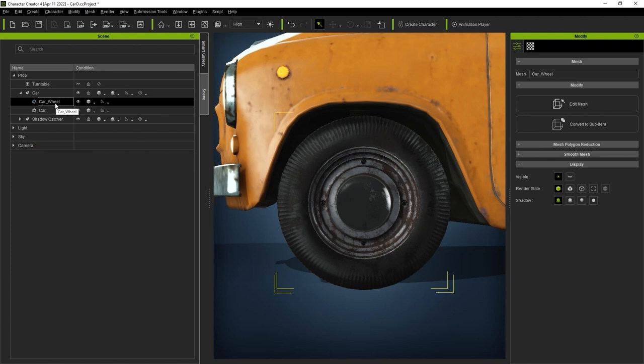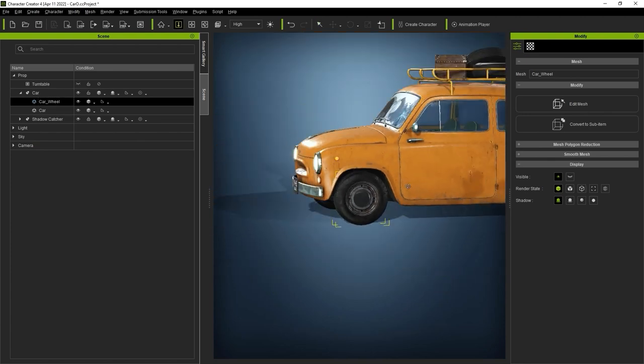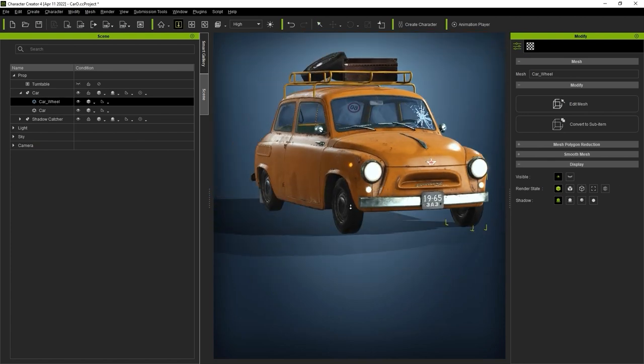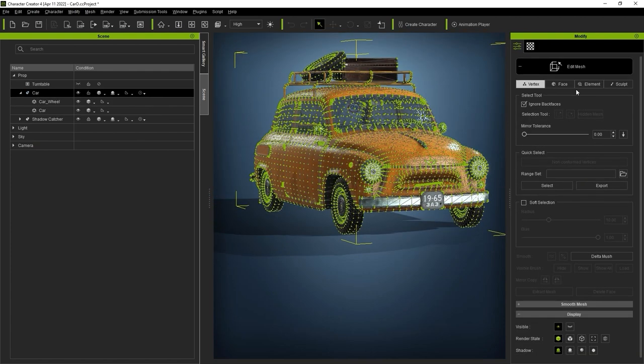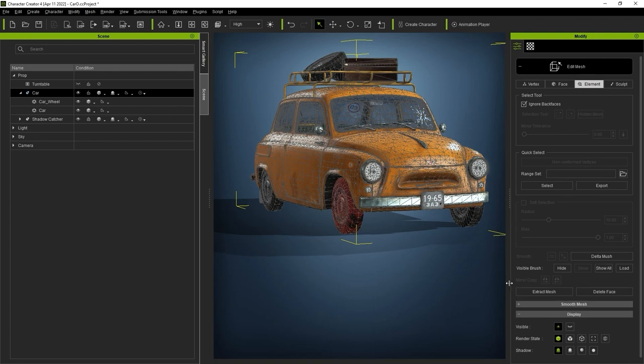We can repeat the same process for the other wheels as well, and once we do, we'll be able to animate them separate of the car body.